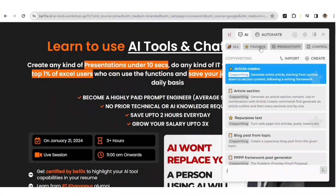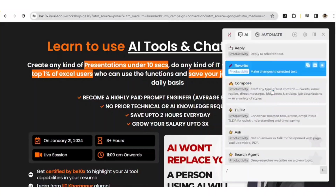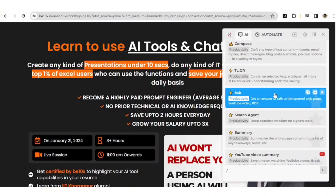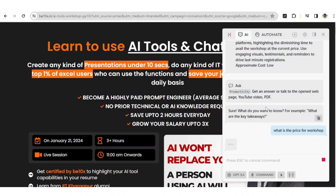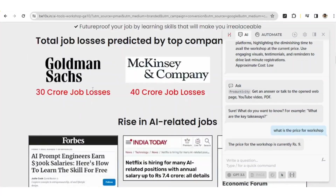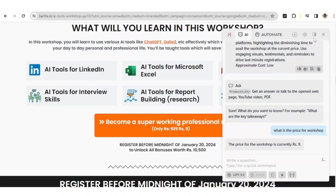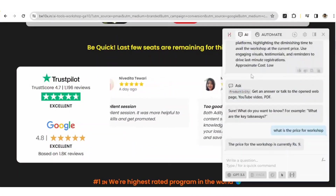Talking about other tools, you'll get a productivity option where you can rewrite a complete webpage for your convenience. You can ask anything you want and get answers from a particular webpage. For example, I'll ask 'What is the price for the workshop?' — and look at this, how amazing it is: the answer is the price for the workshop is currently Rupees 9. Let's verify that against the webpage — and yes, you can see 'Become a super working professional now, only at Rupees 9.' Isn't that really great? It's amazing.